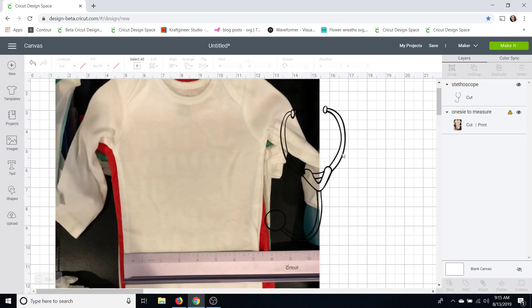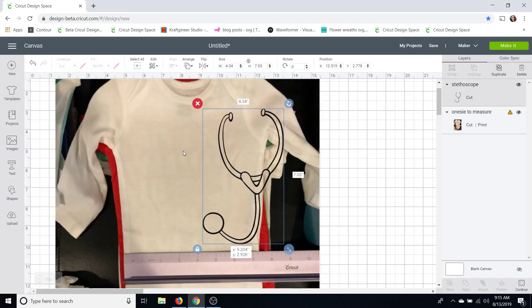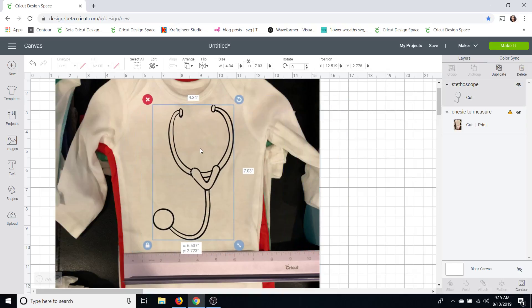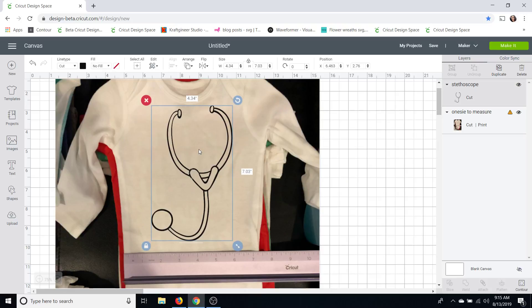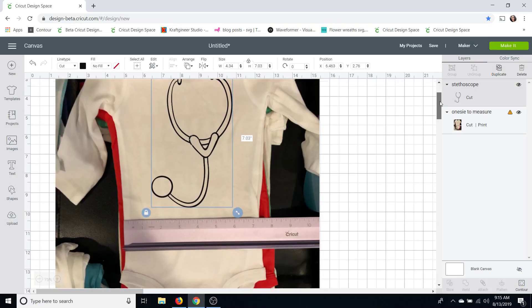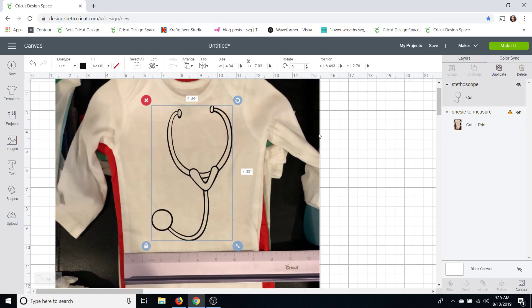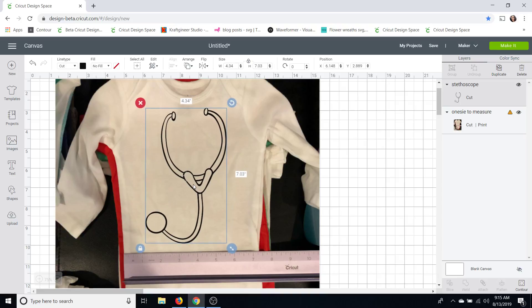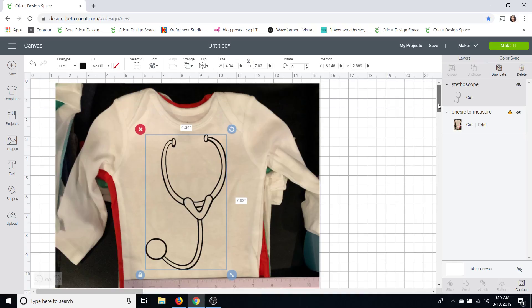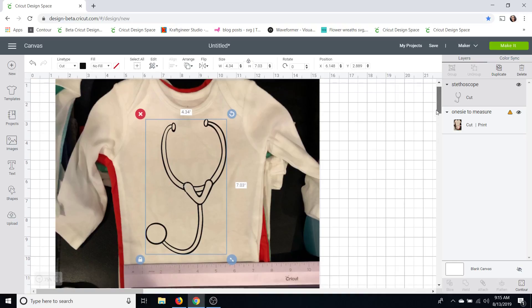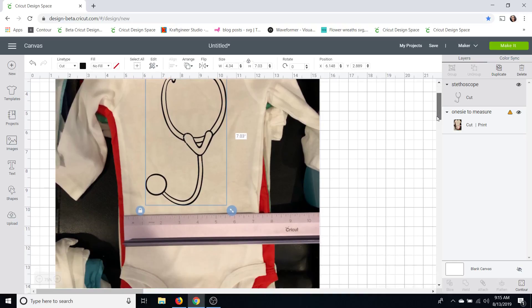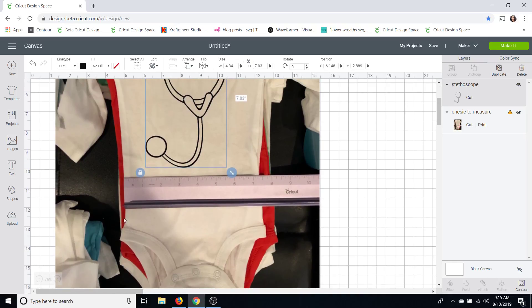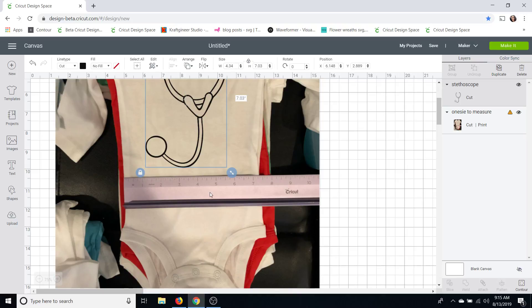Alright so then what I did is just put this on here and I sized it to measure so you can see it's about 7 inches tall, 4.3 inches wide. I forget what size onesie this is but that's about what I would do for a onesie. You don't want to get it too long. This also helps you see if you're doing a onesie specifically when you put the pants on the baby you can make sure that your design won't be covered by the pants being put on.